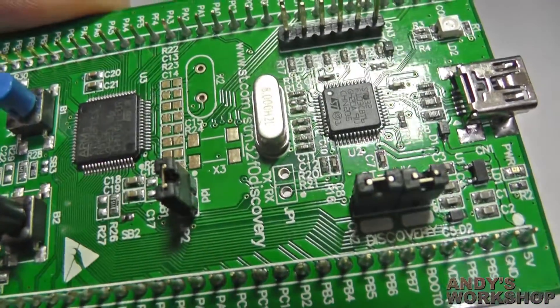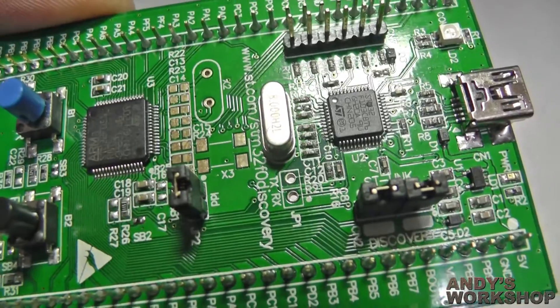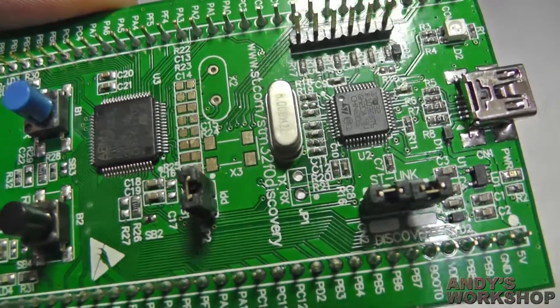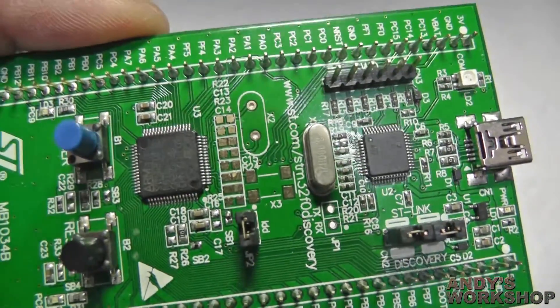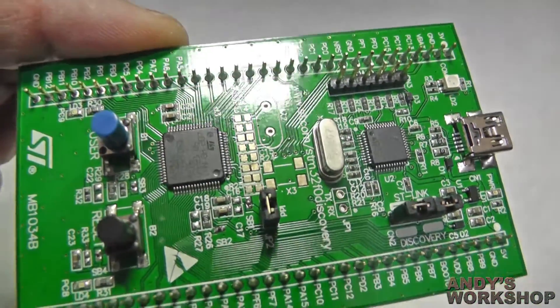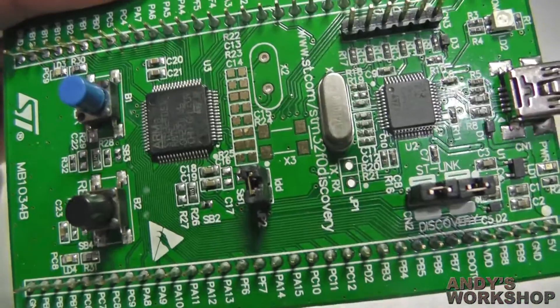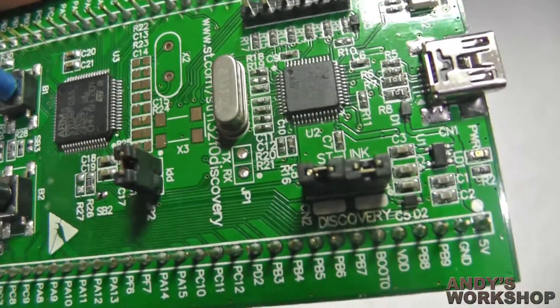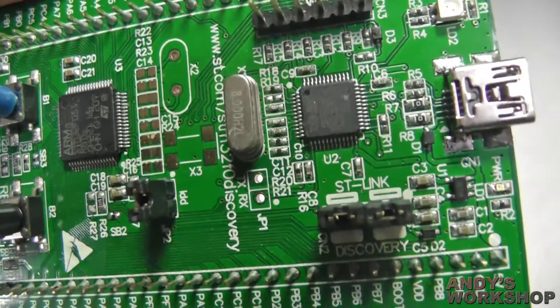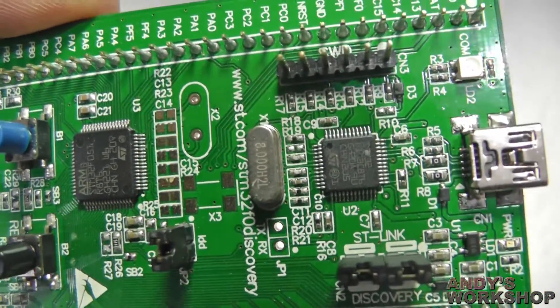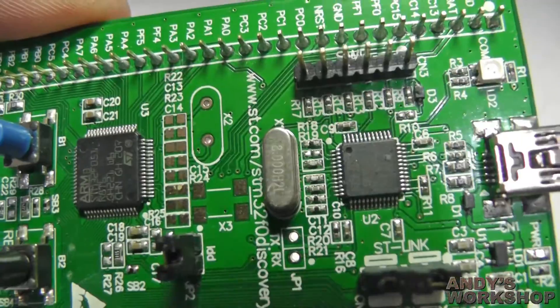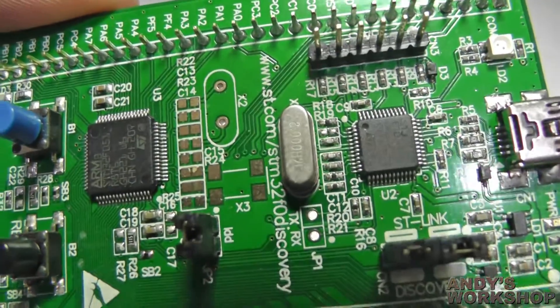You've probably already noticed that there's quite a few options and parts that are not fitted to the board. Footprints basically left blank for you to choose how you want this board to behave. Let's take a look at some of those as we go across.